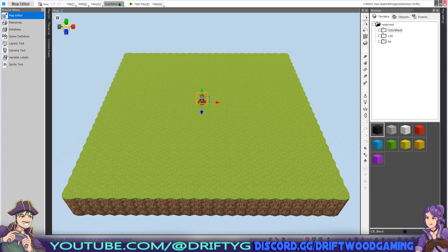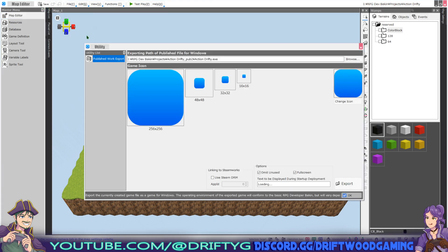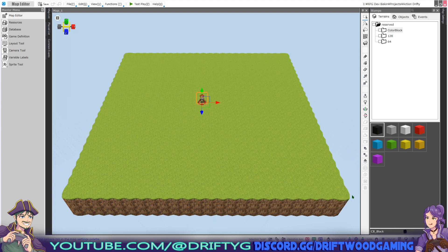Basically that's it. If you test play your game it doesn't show the splash screen — I kind of wish it did because that would save you from having to deploy it. If you want to see if it worked you're going to need to click on File, then Utilities, and export the project and run it in order to see the changes.